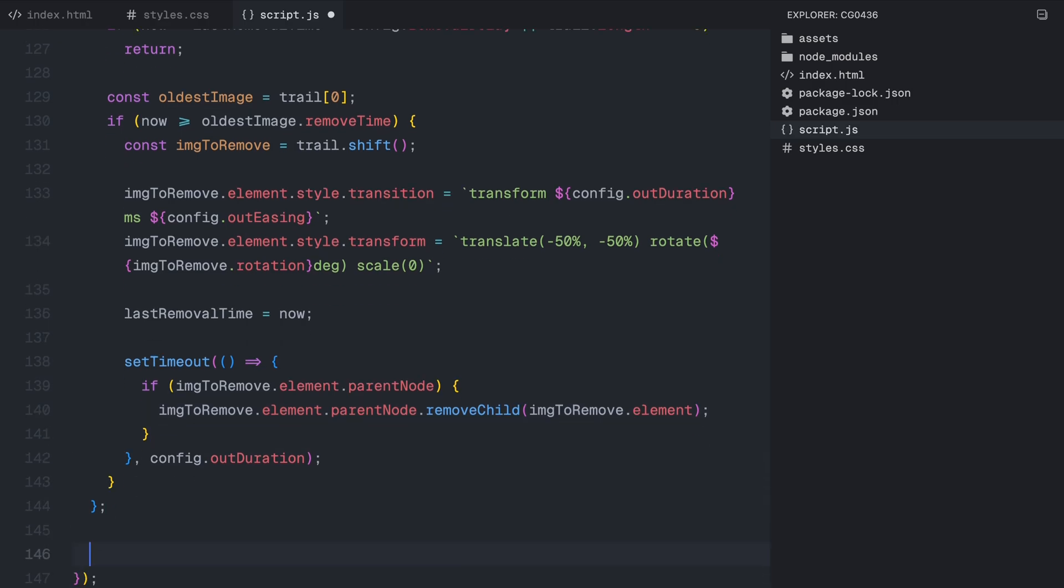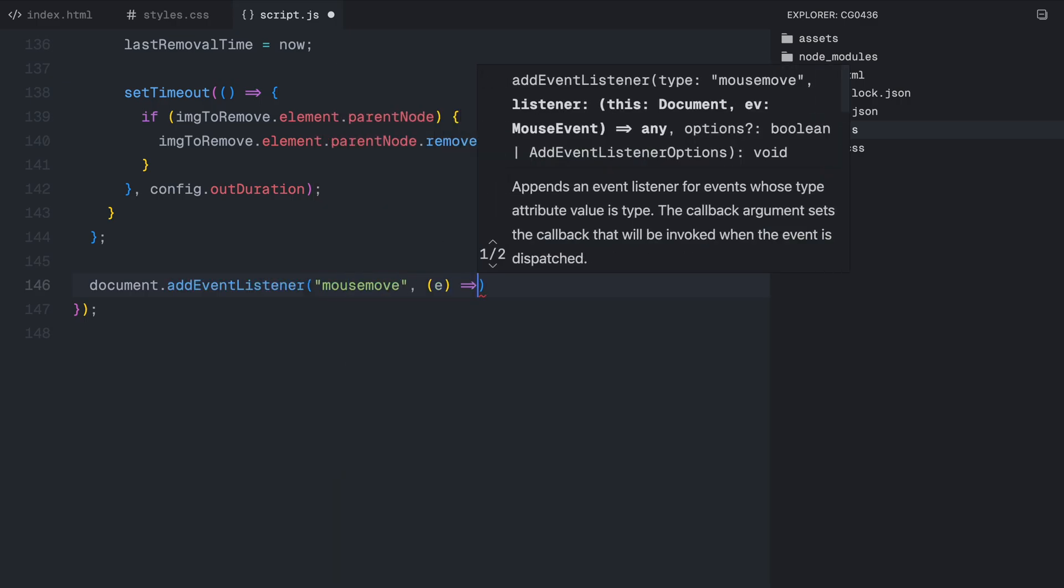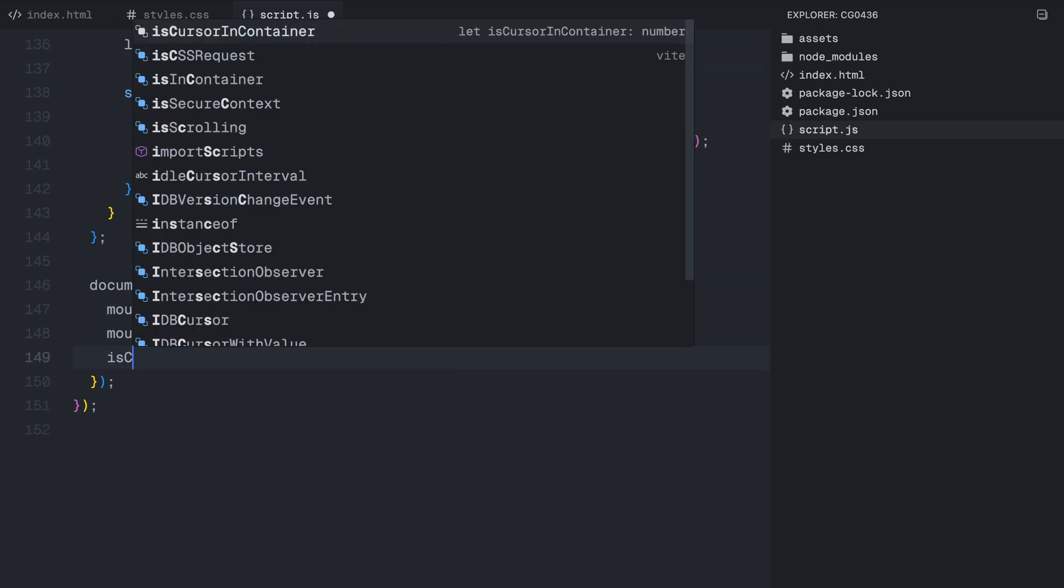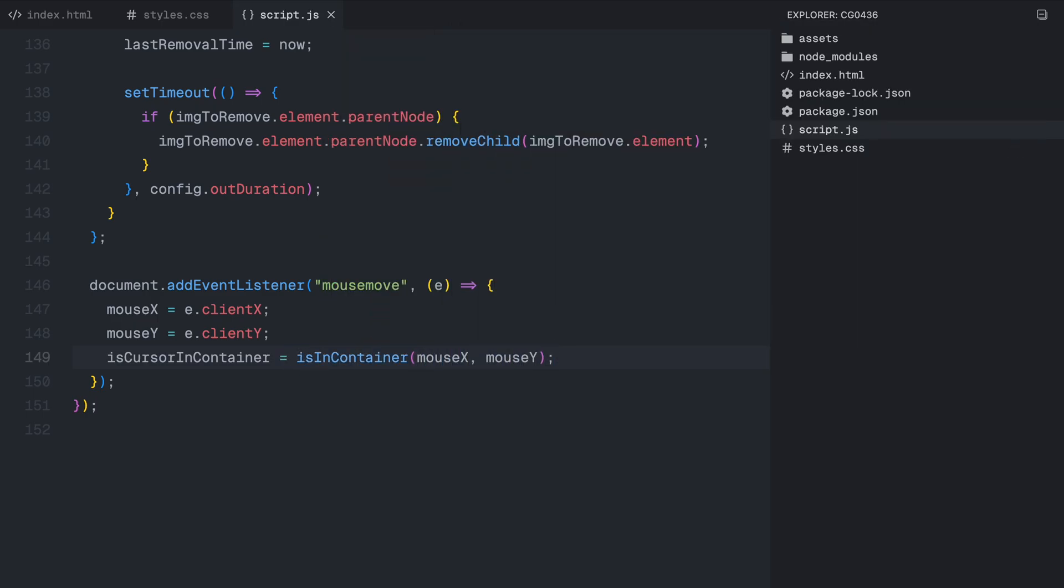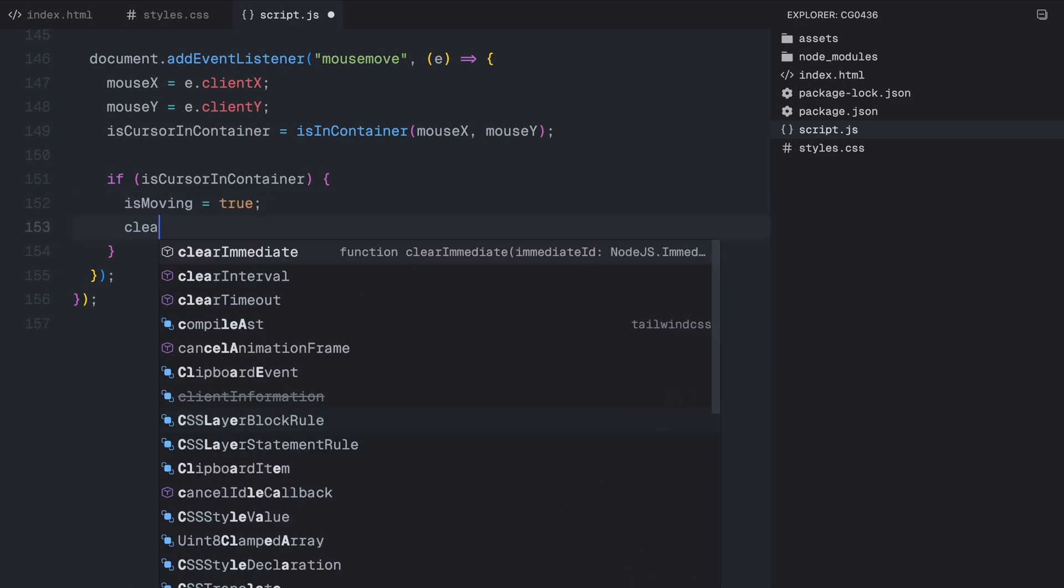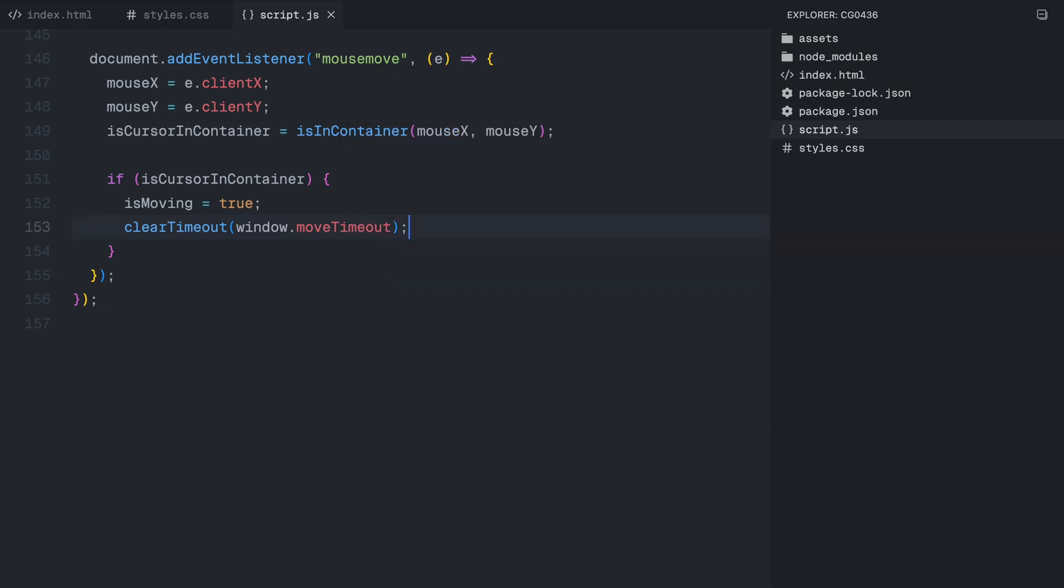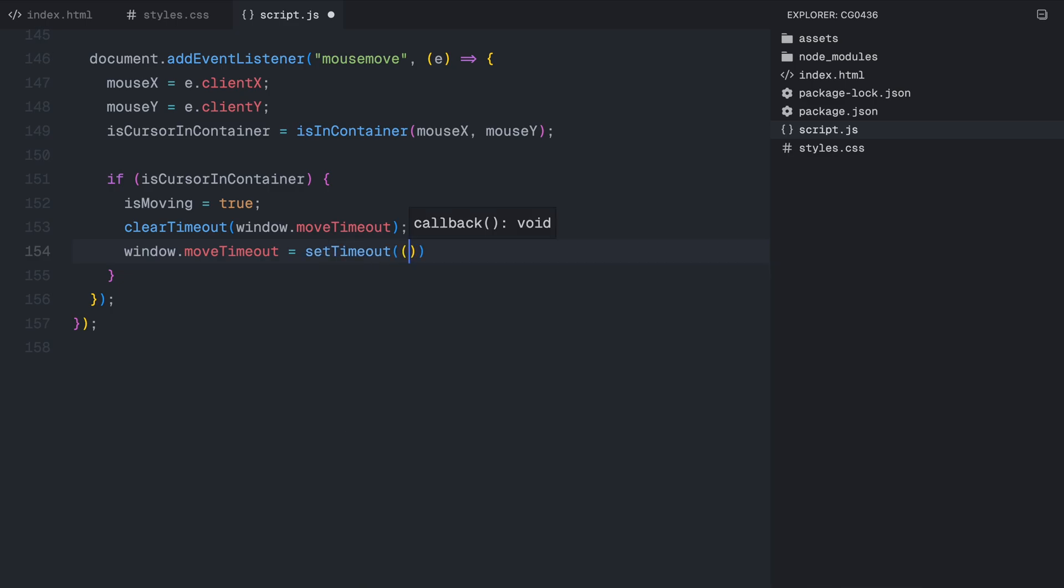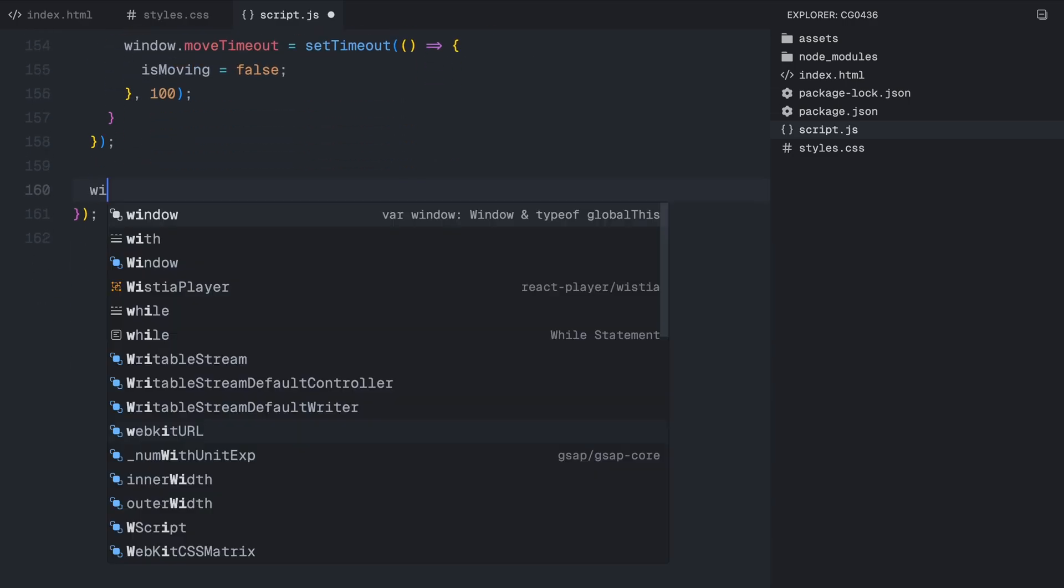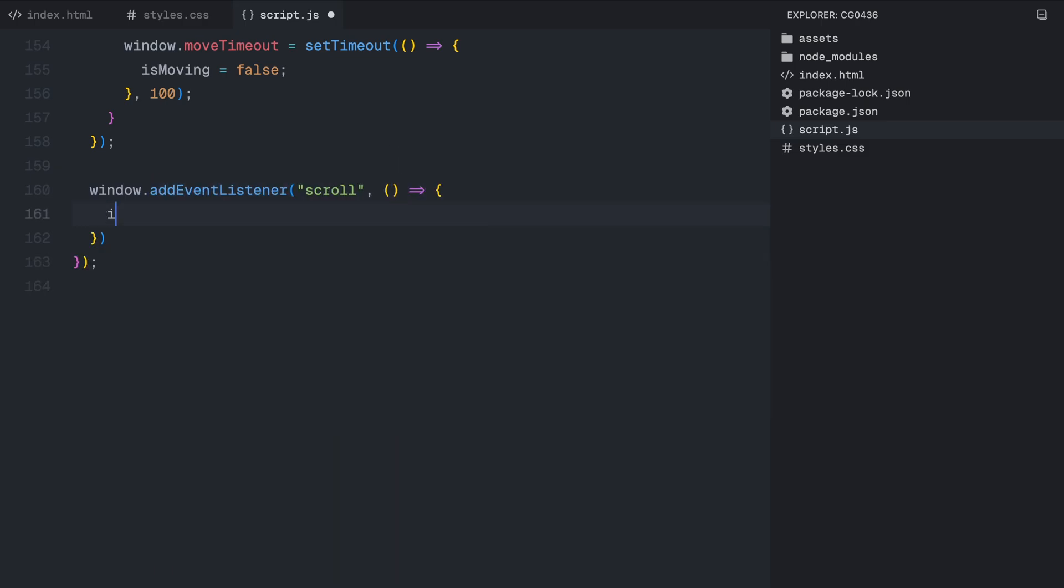Now that we have set up image creation and removal, the next step is to ensure that we properly track user interactions, both mouse movement and scrolling, so the trail effect responds in real time. First, we listen for the mouse move event, which fires whenever the user moves their cursor anywhere on the page. Inside this event, we update the mouseX and mouseY with the cursor's current position. Then we check if the cursor is inside the trail container using our isInContainer function. If the cursor is inside the container, we set the flag to true, meaning we are actively tracking movement. To ensure that the effect stops smoothly when the cursor stops moving, we introduce a short delay before marking the cursor as still. We use a setTimeout to reset isMoving flag to false 100 milliseconds after the last detected movement. However, if the user moves their cursor again before this timeout ends, we clear the previous timeout and restart the timer. This prevents the effect from stopping abruptly and ensures that small continuous movement feels smooth.